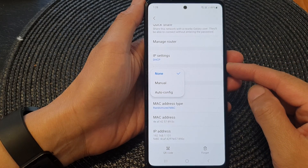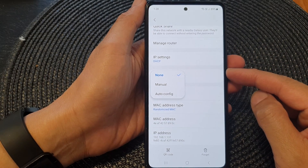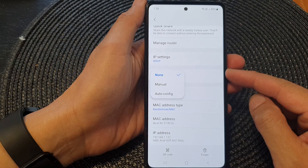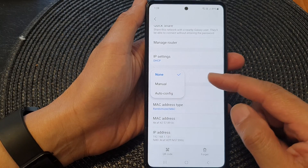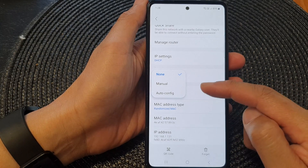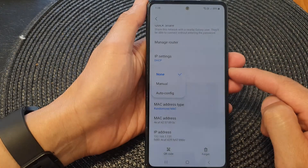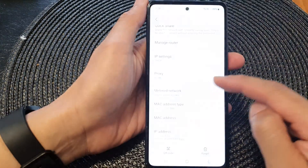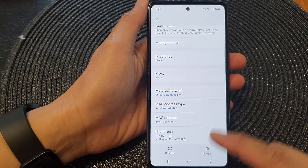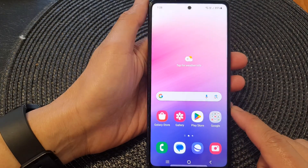In this video we're going to take a look at how you can set the Wi-Fi proxy to none, manual, or auto config on the Samsung Galaxy A53. First, tap on the home button to go back to the home screen.